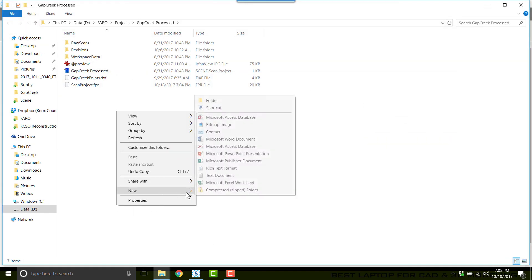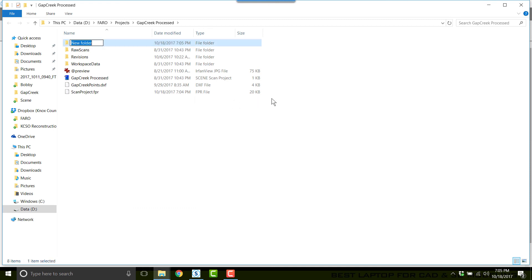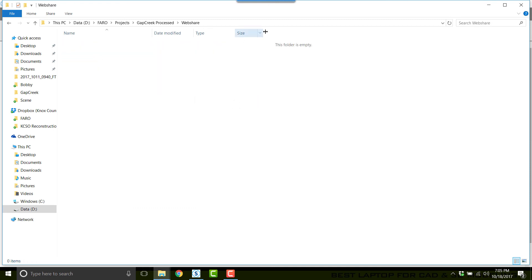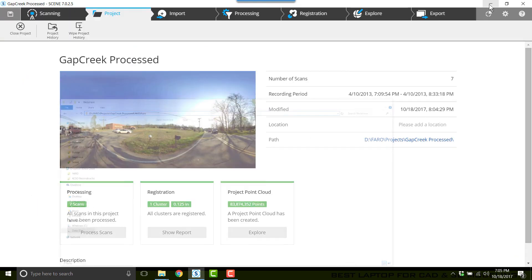I'm going to create a new folder within this called WebShare. You can create this folder anywhere. Now go into WebShare. I'll select the address bar, copy the path, and minimize.